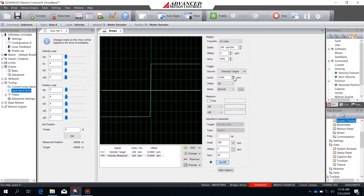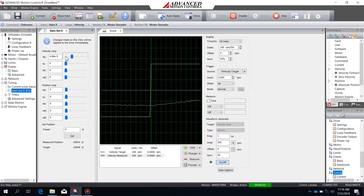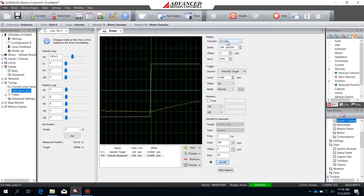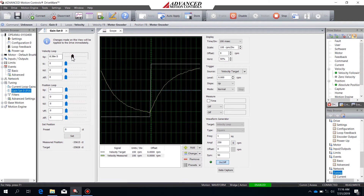Once I've enabled the waveform generator I can enable the bridge and start adjusting the gains. I'll start by adjusting the proportional gain until I get a response out of the system, and keep increasing it until it gets close to that 250 RPM target. Then I'll change the time per division so I can see the whole wave. At this point I'm also going to start using the integral gain so that I can reach that 250 RPM.